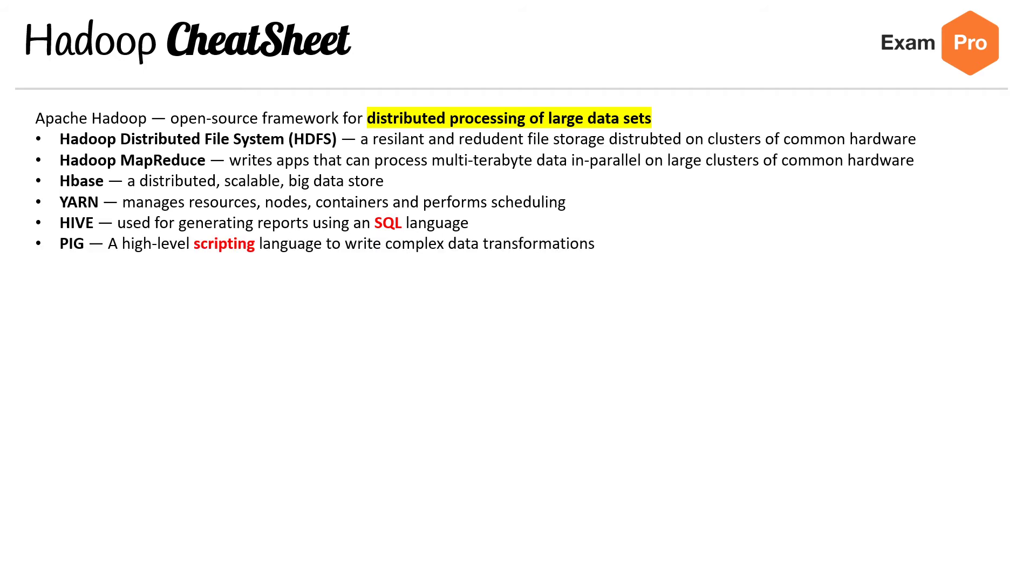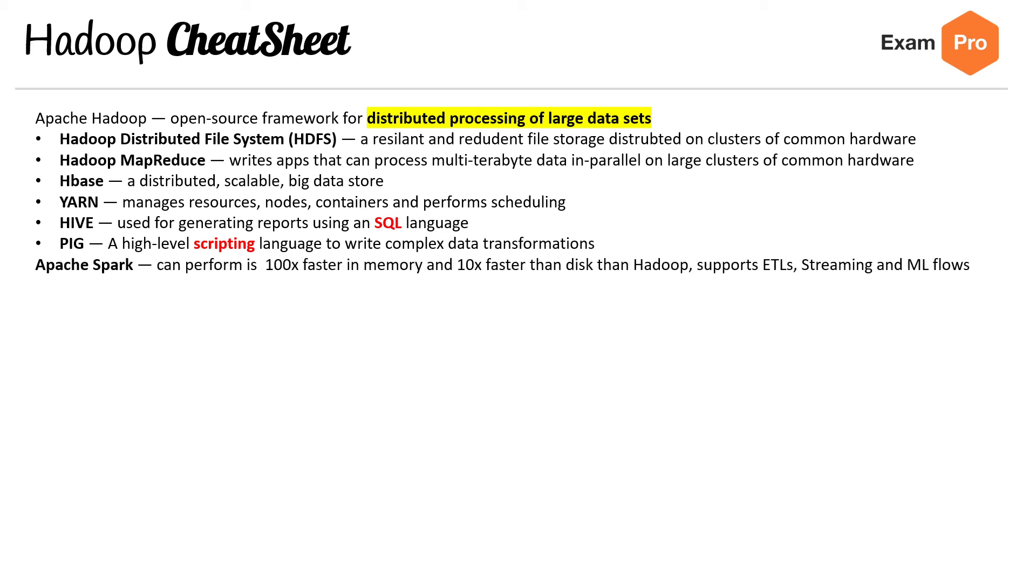Pig is a high-level scripting language to write complex data transformations. Apache Spark can perform 100 times faster in memory and 10 times faster than disk than Hadoop, supports ETL, streaming and ML flows, and you can run that on Hadoop.